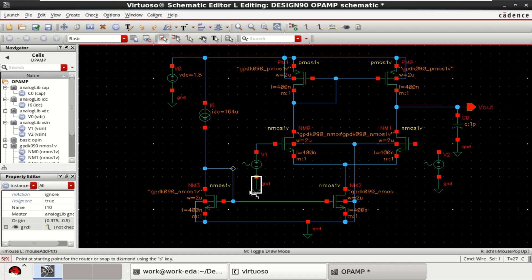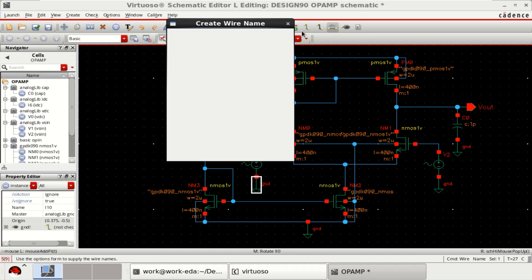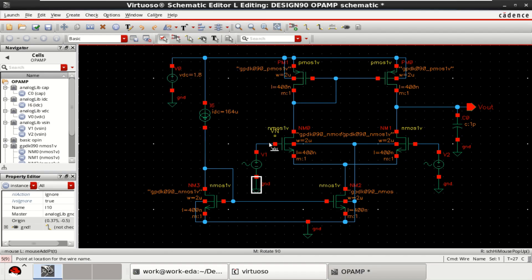This is the inverting input and taking this as non-inverting. For that case, place the label Vn Vp. Vn for inverting, Vp for non-inverting.